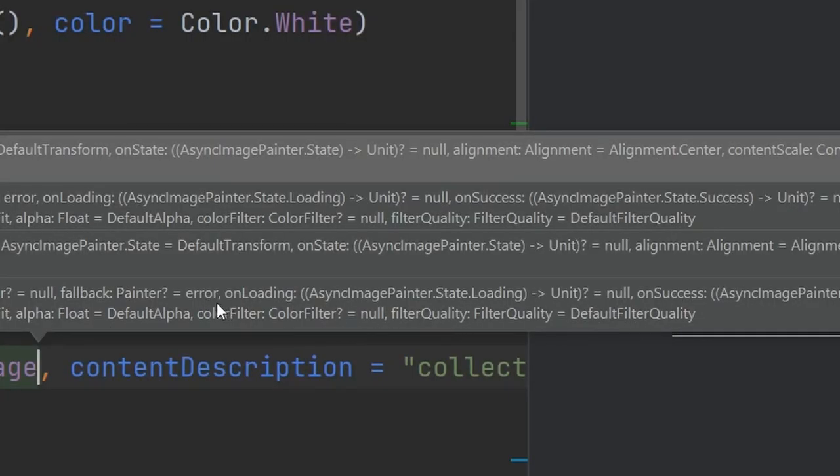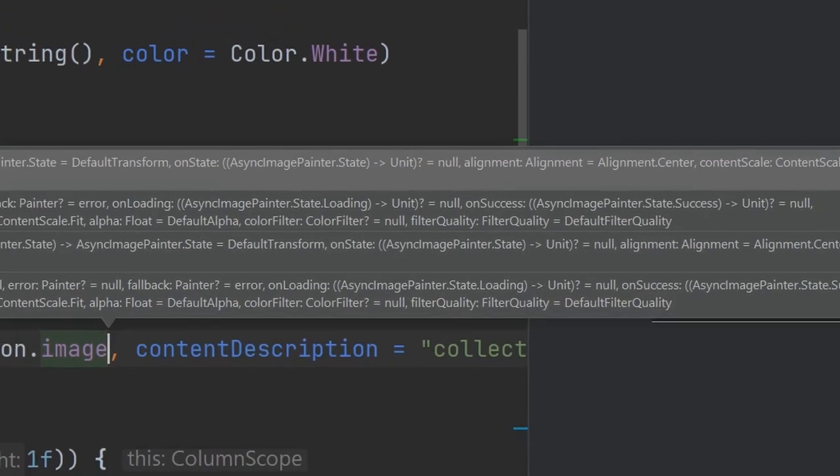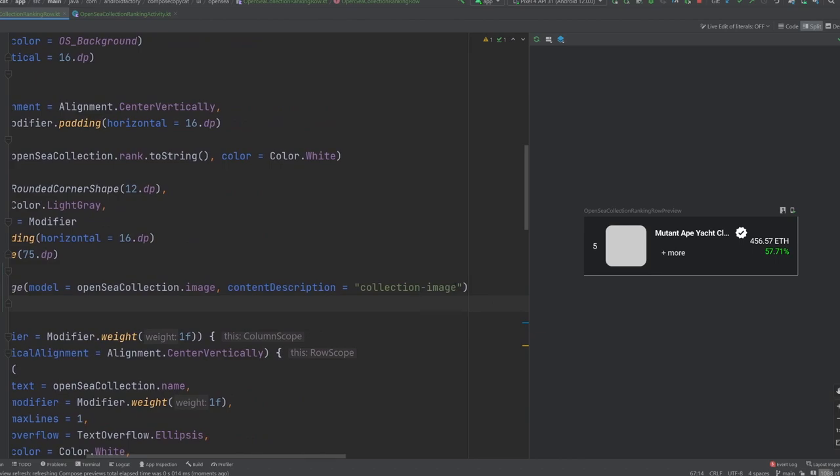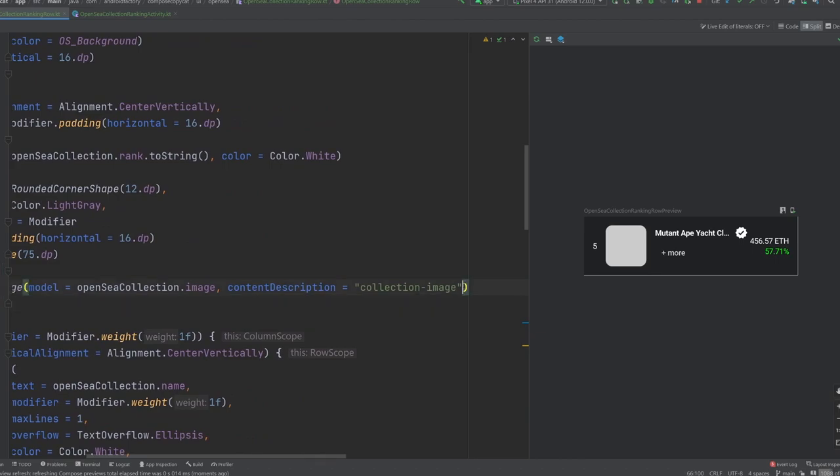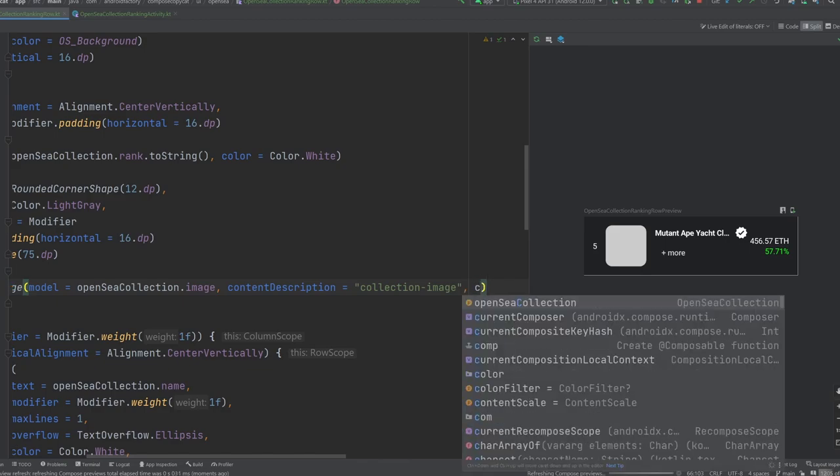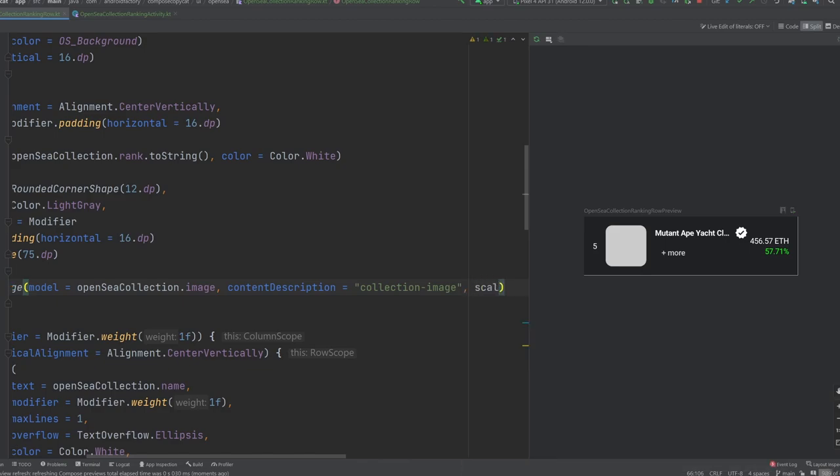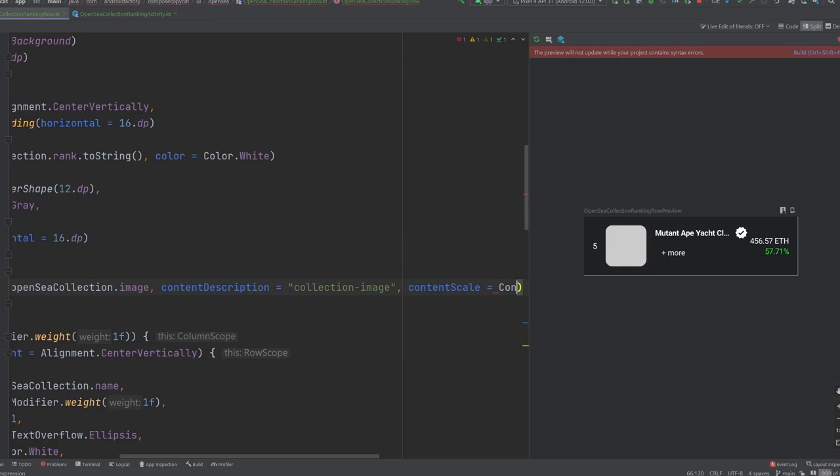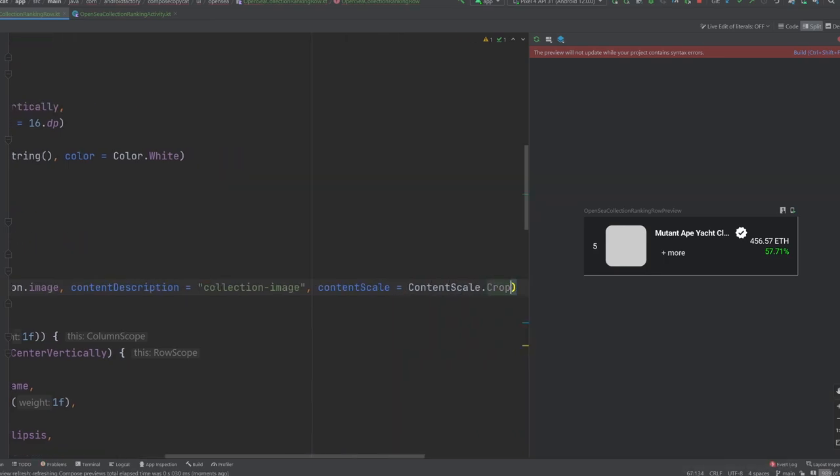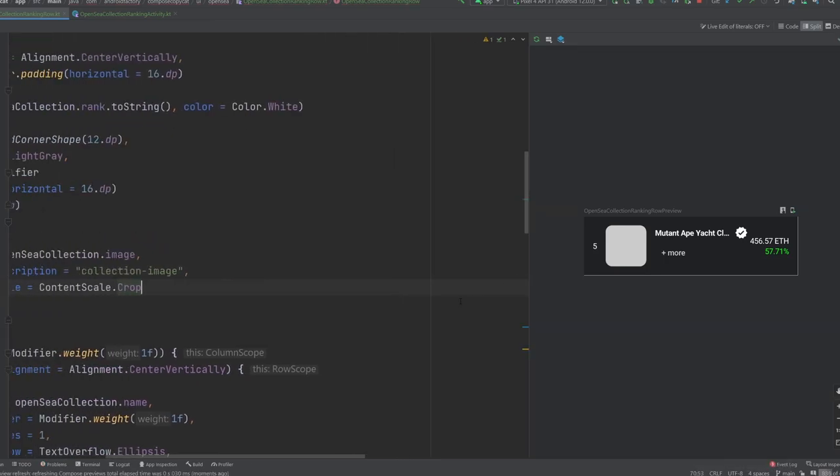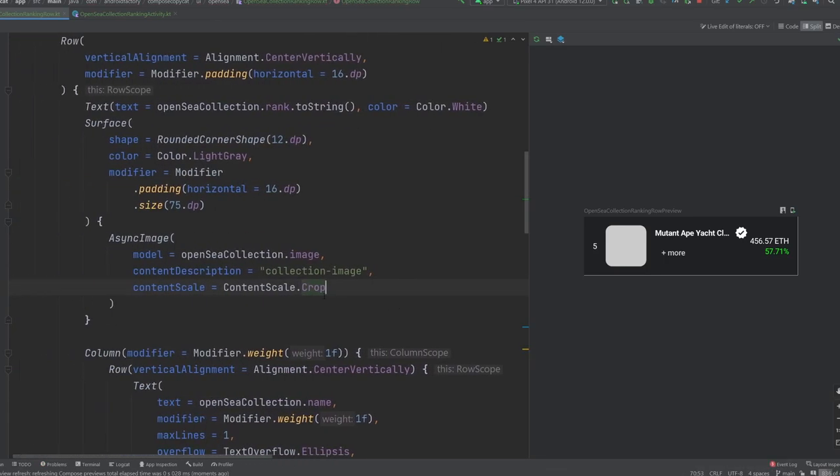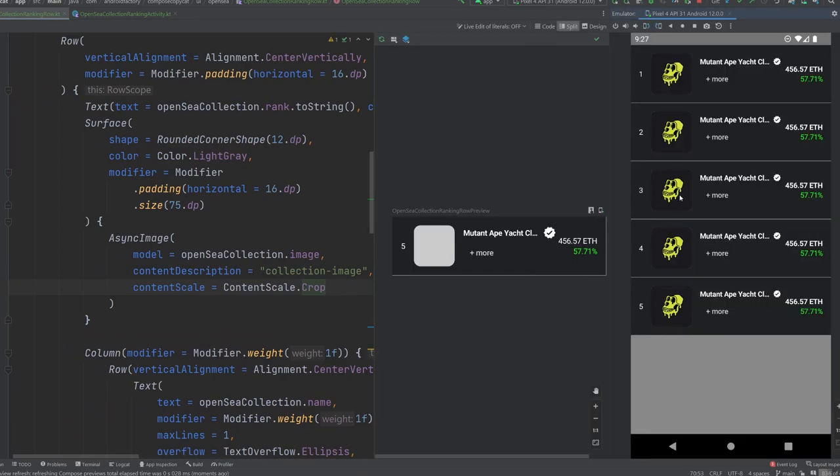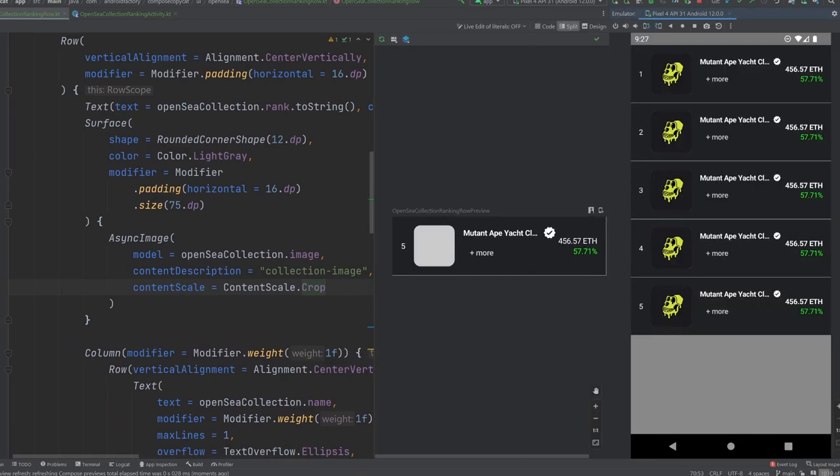So if you could see by the mouse, we have an on loading state, we have an on success state, and then we have an on error state as well. So they give you nice little hooks and lambdas that you can implement to basically manage those different statuses as the image is loading. The one thing I'm going to do though is update our content scale to be the content scale dot crop, just to make sure that it fits properly and looks good. And then therefore it will yield this icon looking thing.